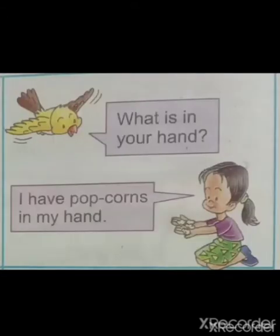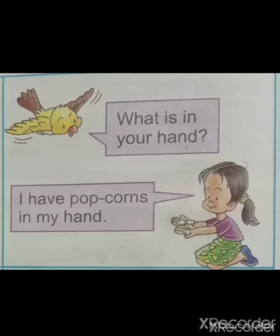What is in your hand? Now read the answer: I have popcorns in my hand. A bird is asking a question: What is in your hand? Now see, the girl is showing popcorns in her hand, so she is giving an answer: I have popcorns in my hand.